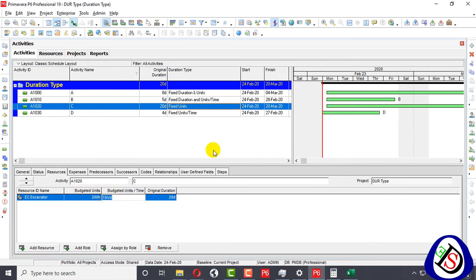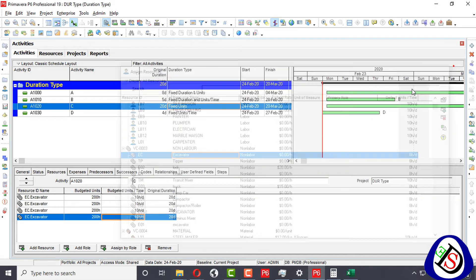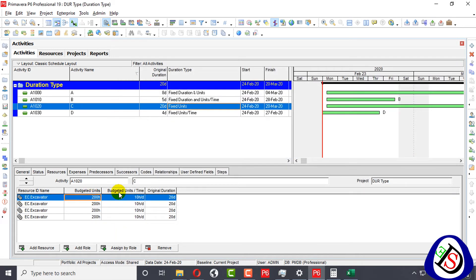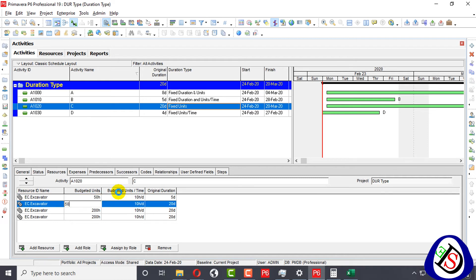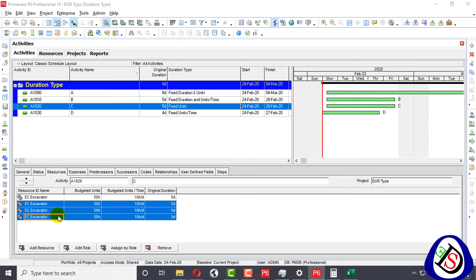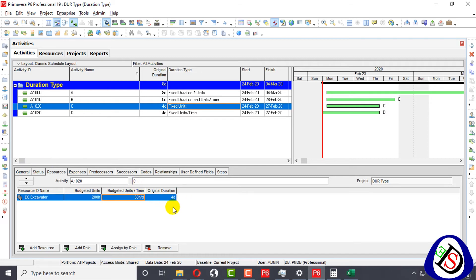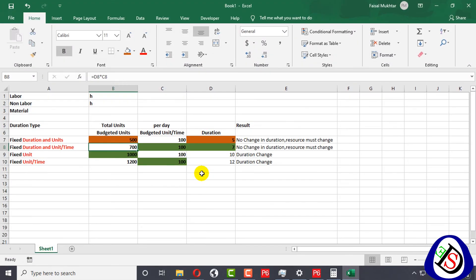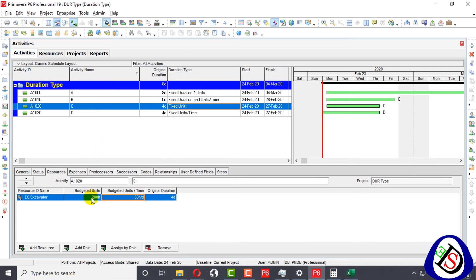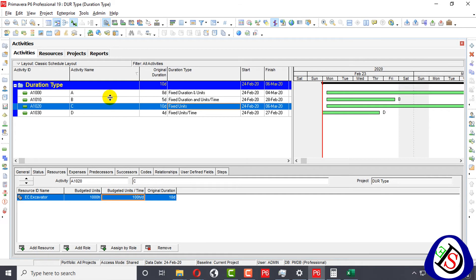For example, if I use 4 excavators and distribute the work — 5 hours each — I can distribute across all four. If I delete all resources and say I use 50 machine hours, then it will take 4 days original duration. When I put 1000 budgeted units and 100 units per time, you can see the original duration becomes 10 days. So in Fixed Units, duration changes based on the other values.